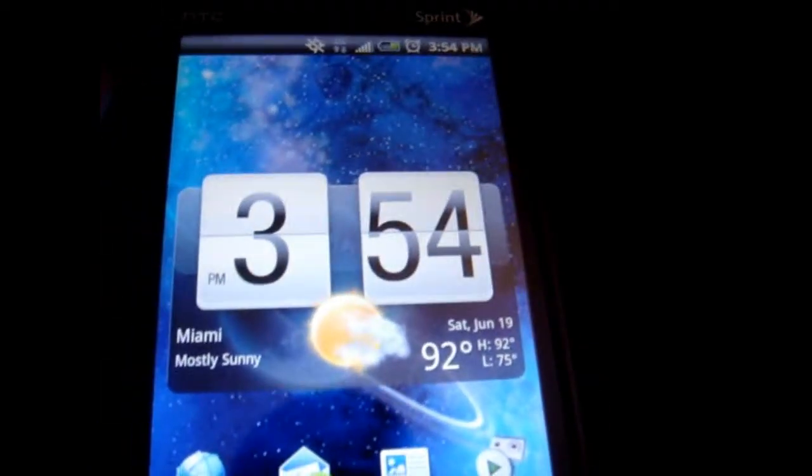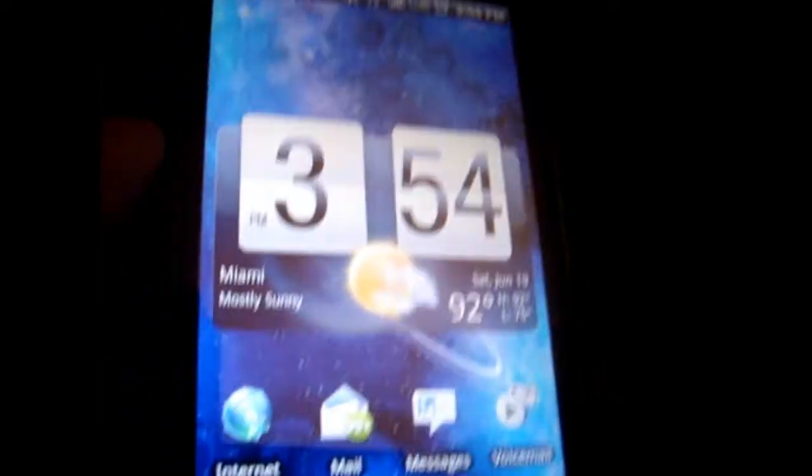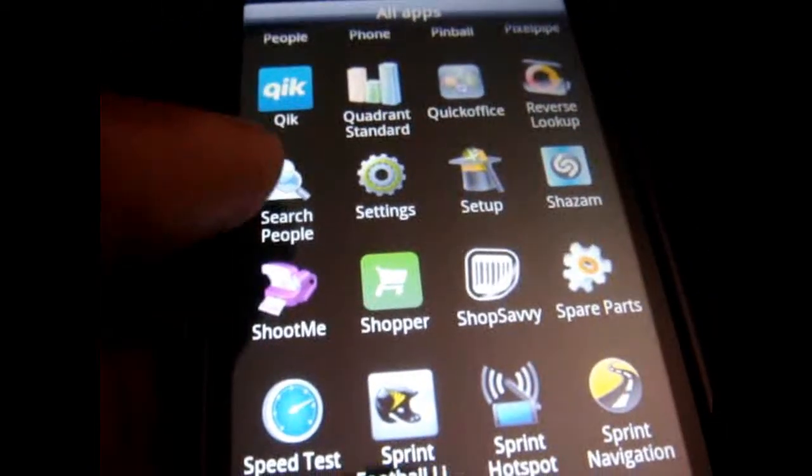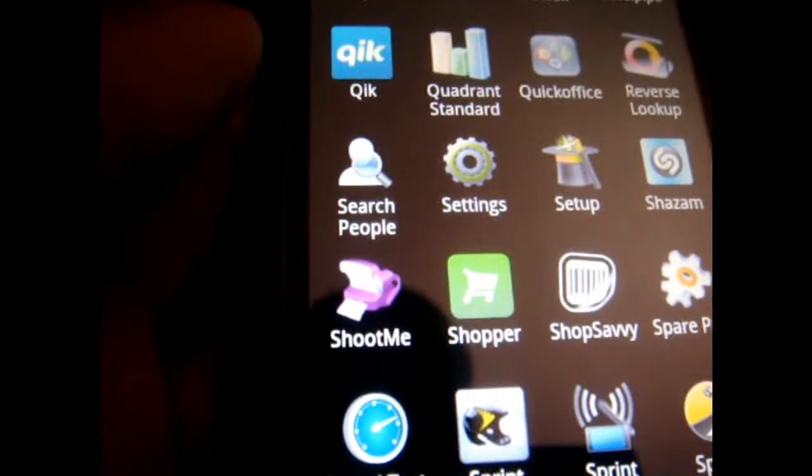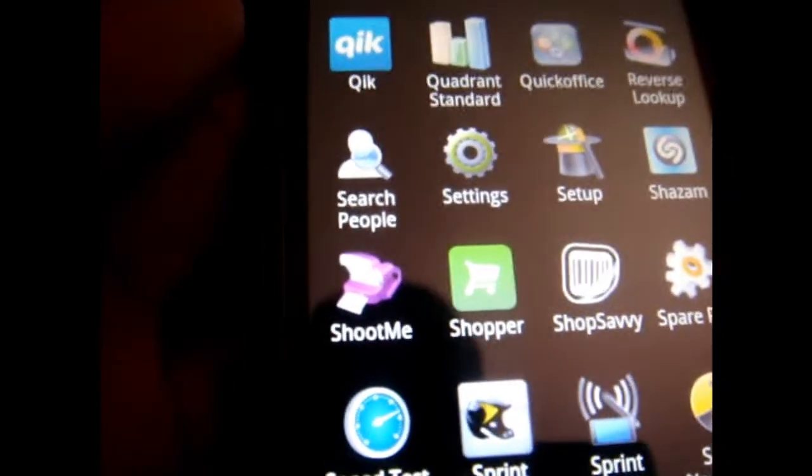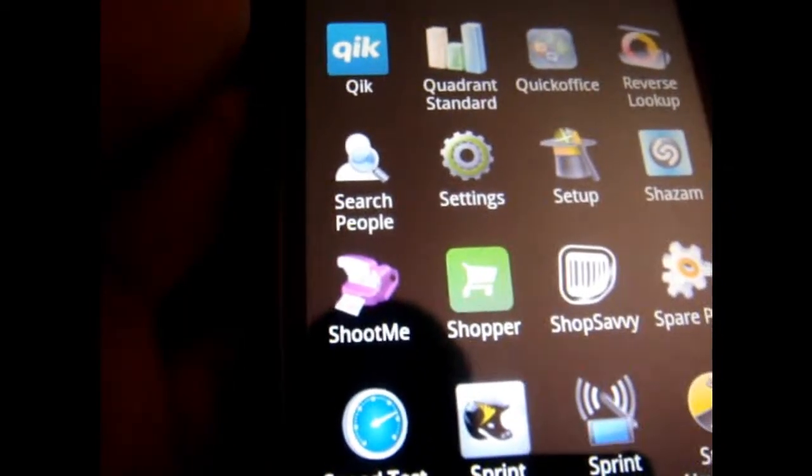I just recently downloaded an app called ShootMe. As you can see, it's right here. It takes screen grabs of whatever screen you're on.